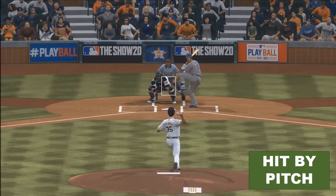Another thing is hit by pitch. If a pitcher throws the ball and it hits the batsman, then it's a hit by pitch, and the batter gets to walk — he would move to the first base and the next player would come in.